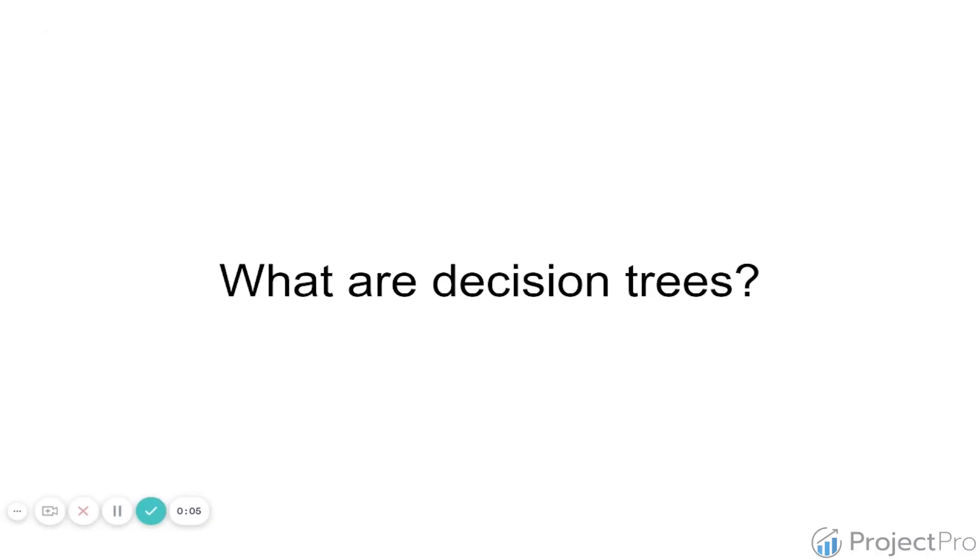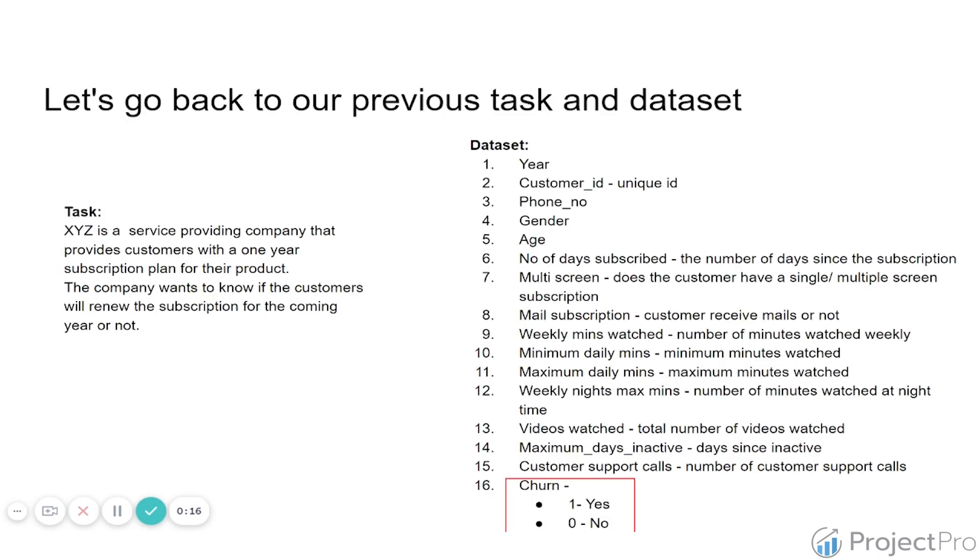So let's start discussing what are decision trees. For that we are going to go back to the problem that we had in the logistic regression course, and that's the problem that we are going to be tackling in this course here.